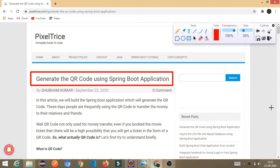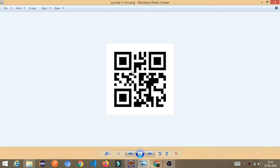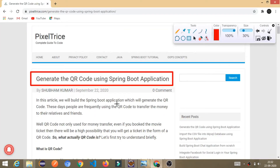Hello friends, welcome to today's tutorial. Today we are going to learn how to generate the QR code using a Spring Boot application. As you know, these days we are using QR codes everywhere — like while doing a payment or when you book a movie ticket, you might get the ticket in the form of a QR code. In this tutorial we are going to build the application from scratch to generate the QR code, and this is the final QR code which we are going to generate from the Spring Boot application.